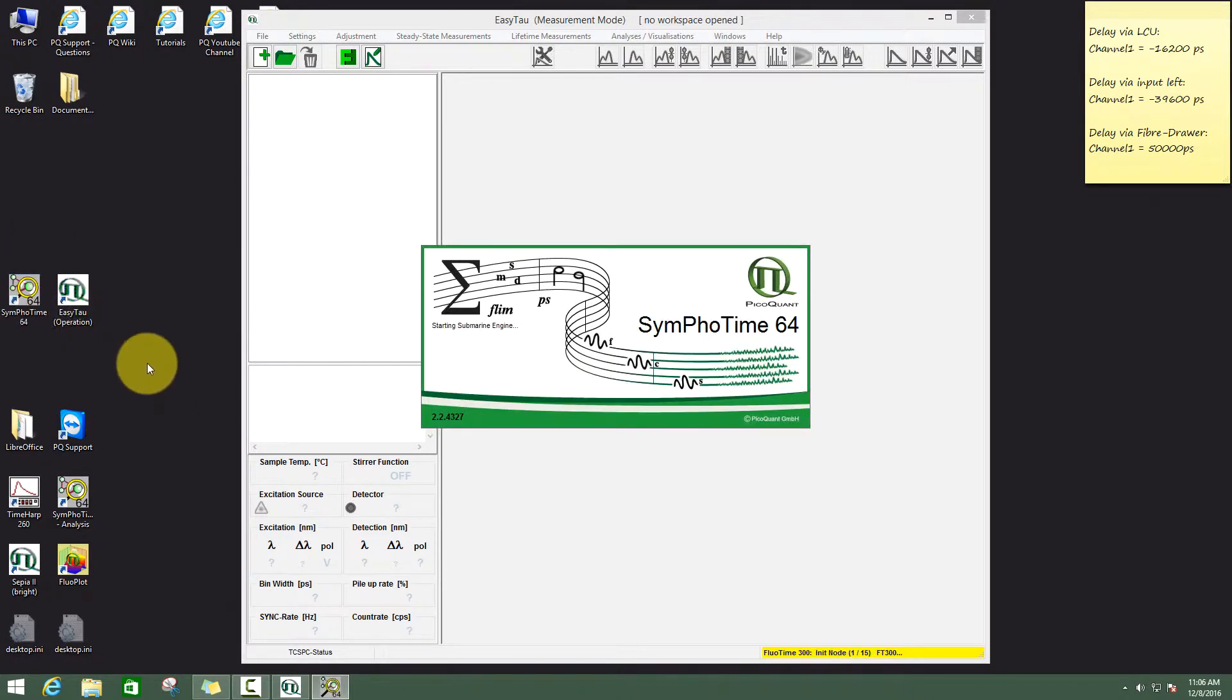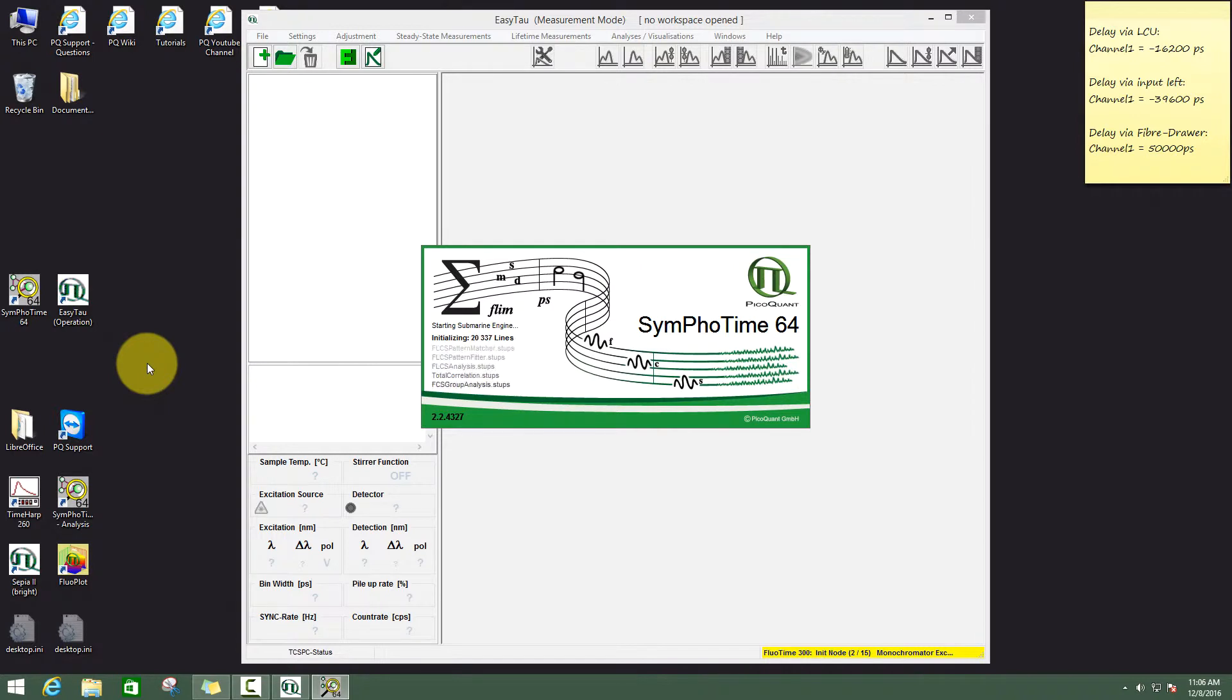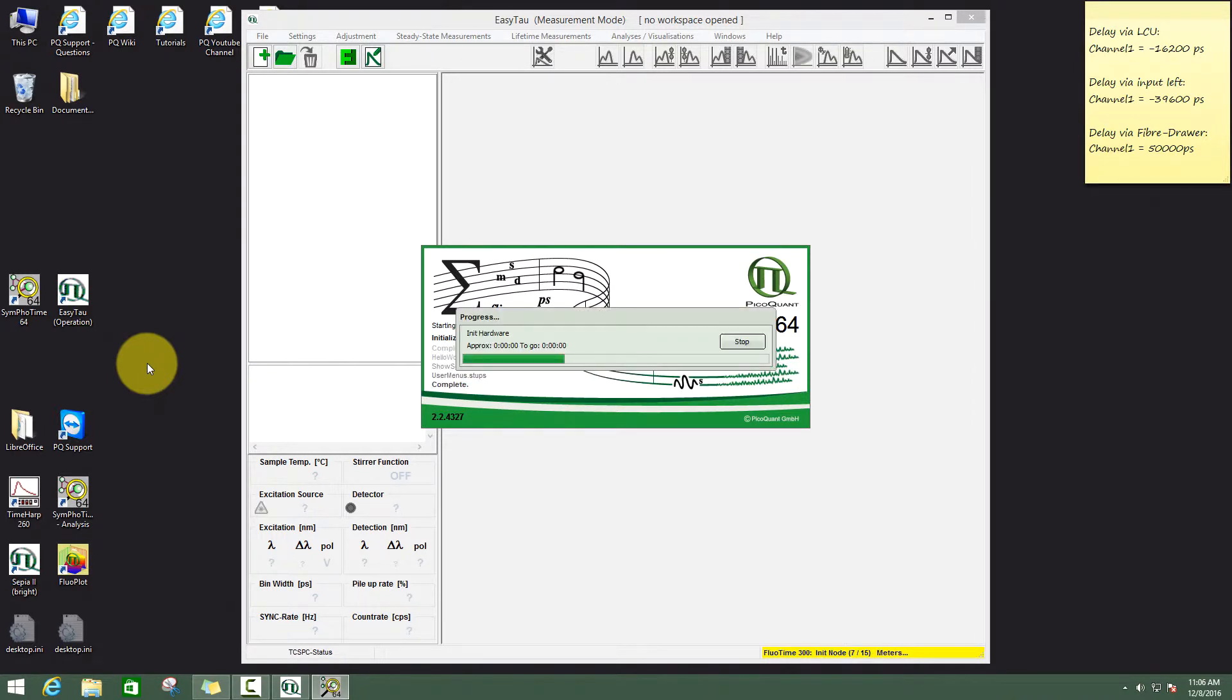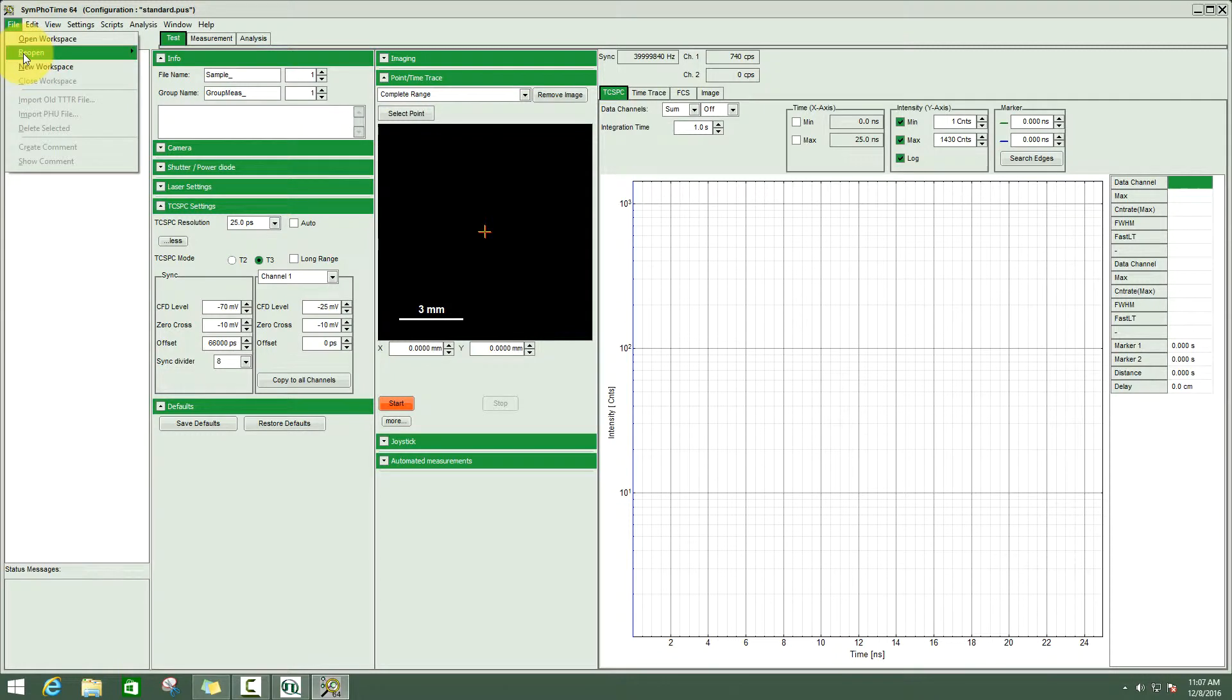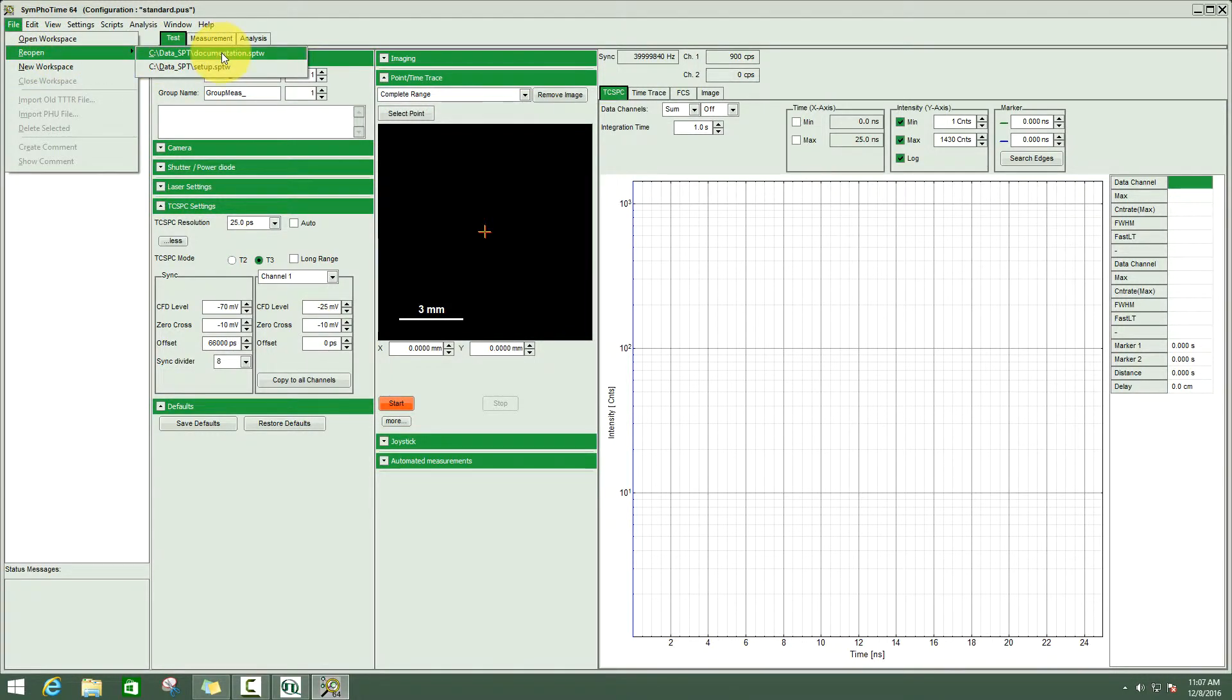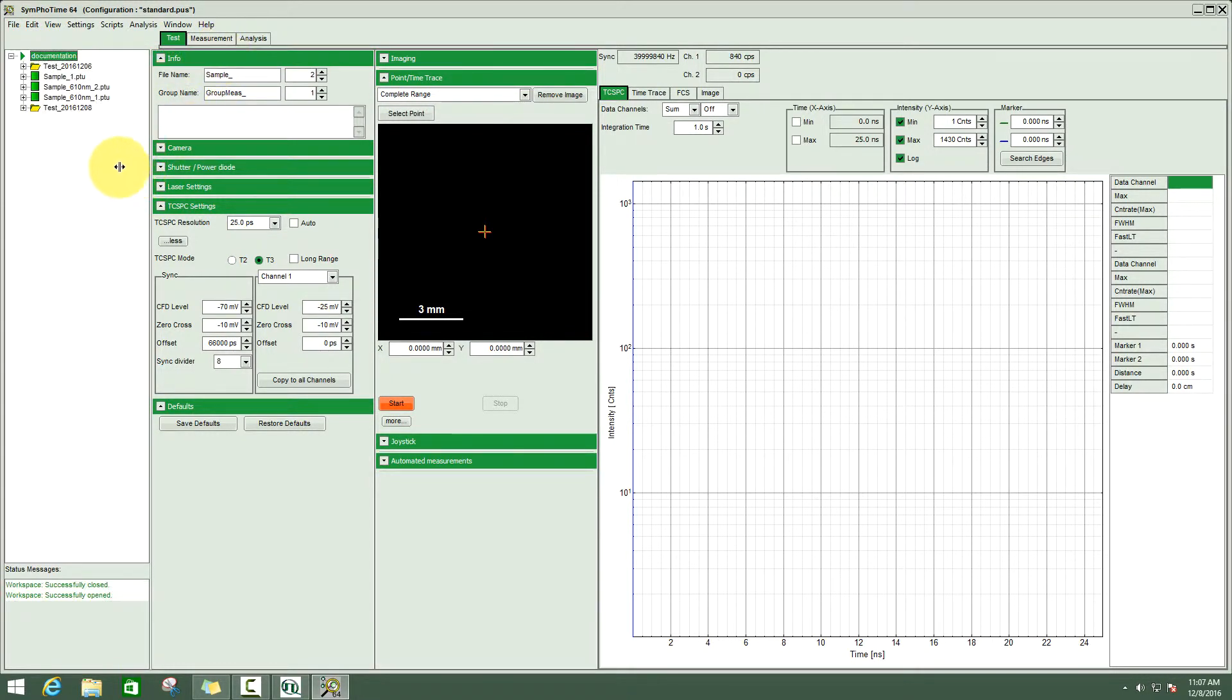When we start the SymfoTime software, it is important that all the hardware is actually switched on, especially the scanner. The hardware is initialized for the FluTime as well as for the SymfoTime. Then we have to create first a workspace or to open one so the software knows where to store the data.